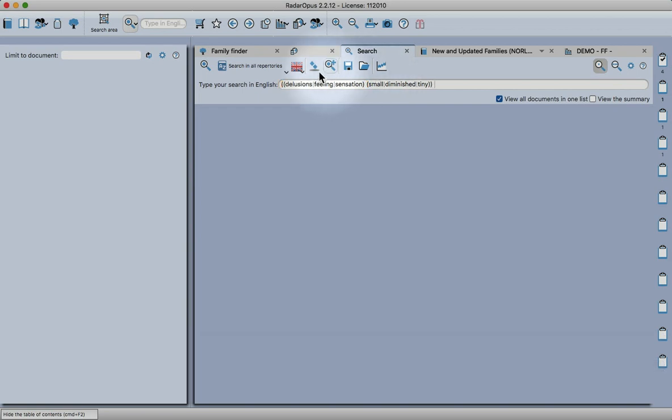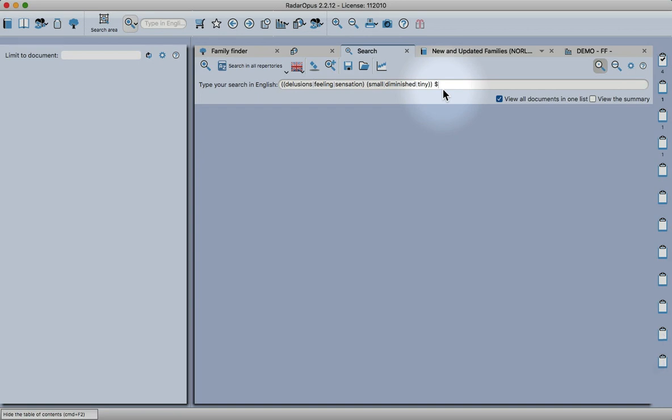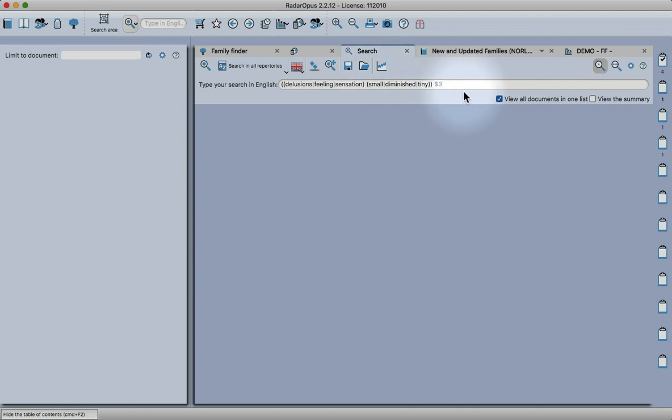That closes off the second portion. Then we need one more bracket and then we have a full string. It's a little bit like using Excel where you enter a formula. The dollar sign specifies a word wrap of three words, so now the program knows that it's looking for delusions, feelings, or sensations of being small, diminished, or tiny within three words.